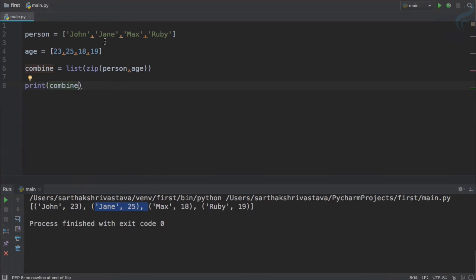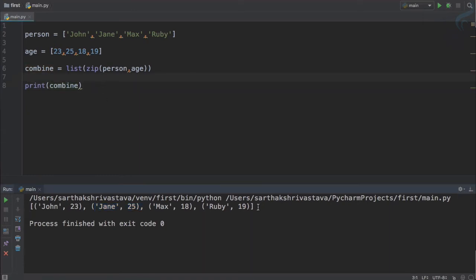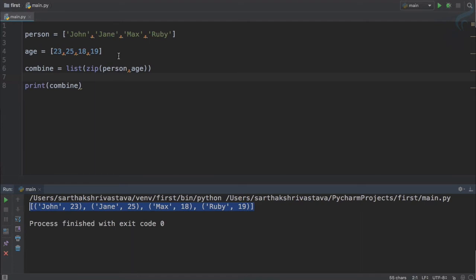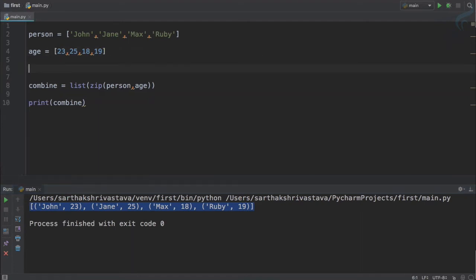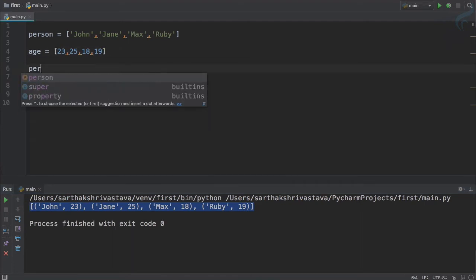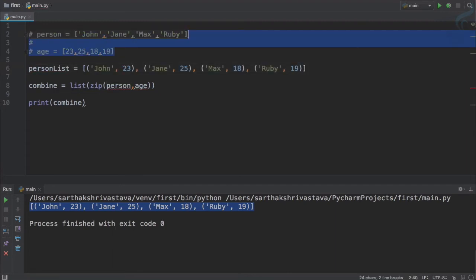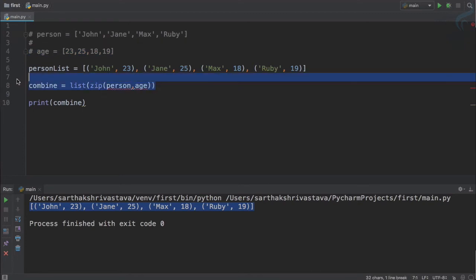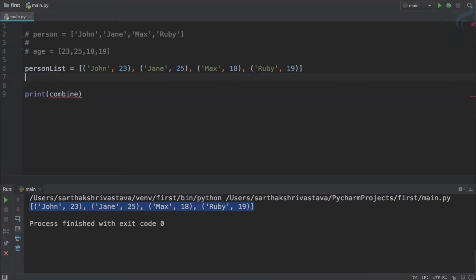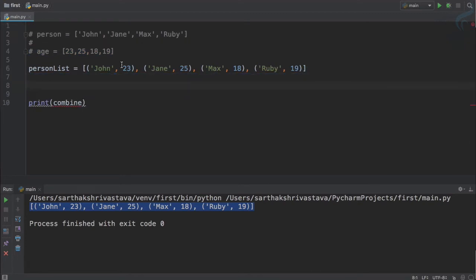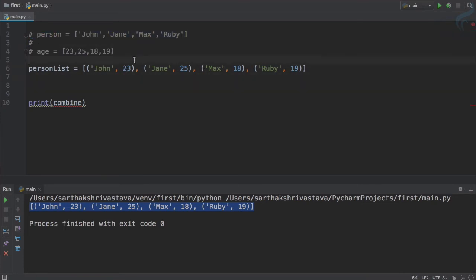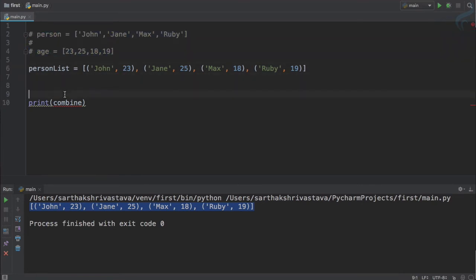This is good. So now we have combined these two lists into a single list. But what if I have a list, the same list, I will say person list and paste it here. I'll just comment these two, and now I just want to separate the names and the ages just like before we have these two.